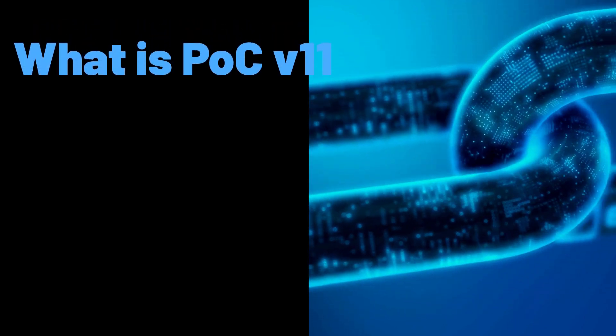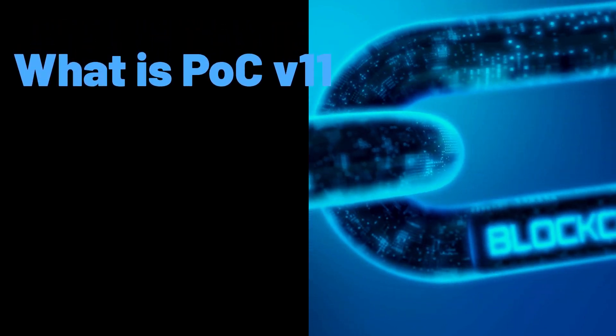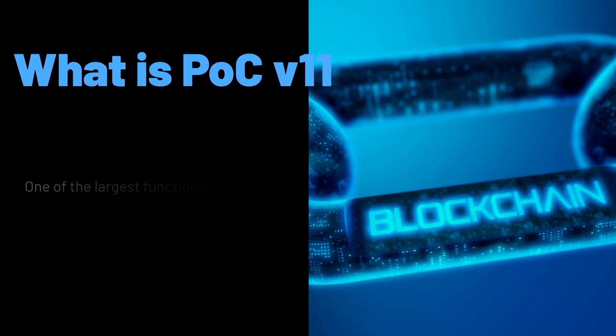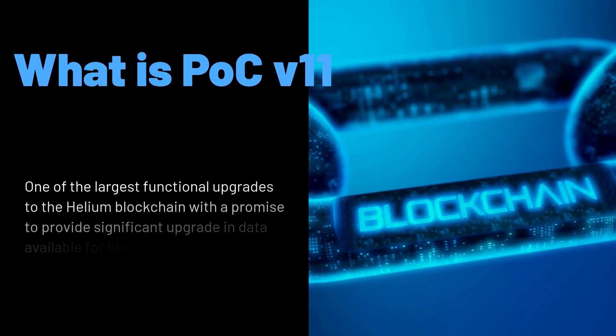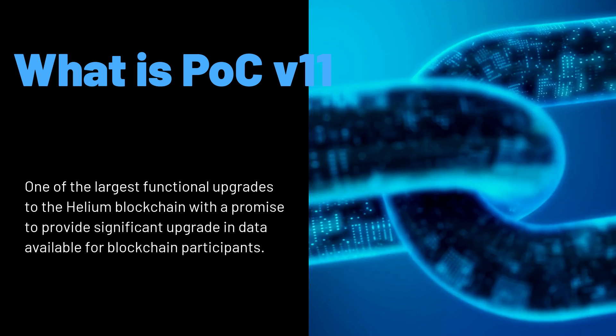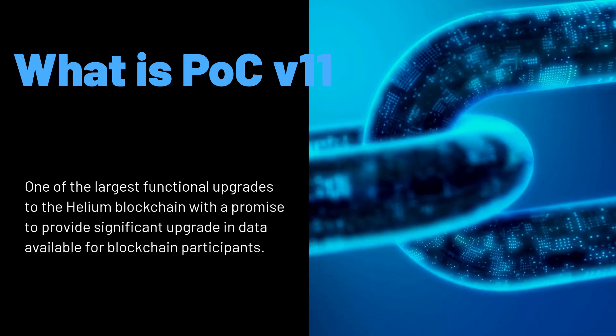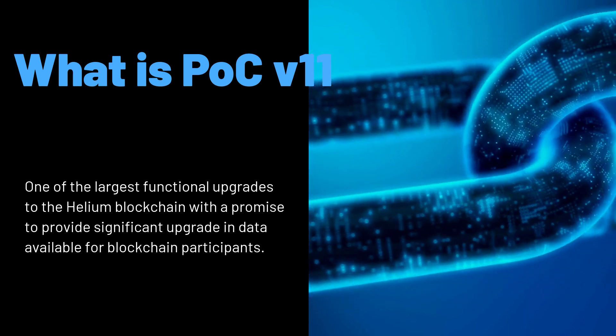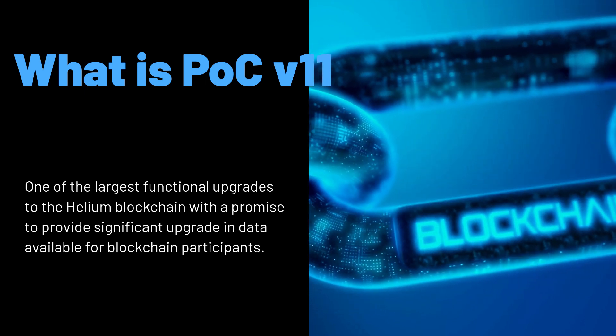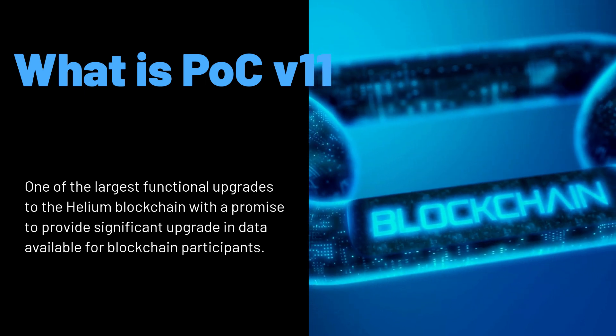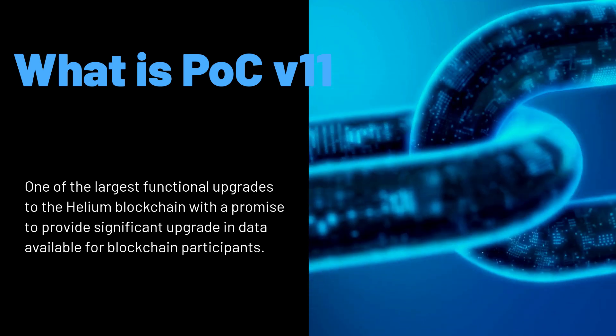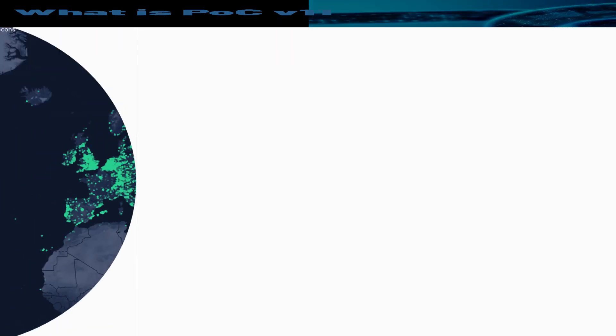What is PoC version 11? PoC version 11 is one of the largest functional upgrades to the Helium Proof of Coverage blockchain technology, as it provides a significant upgrade in data available for blockchain participants. Hotspot owners are enforced to follow regulations in their local areas.